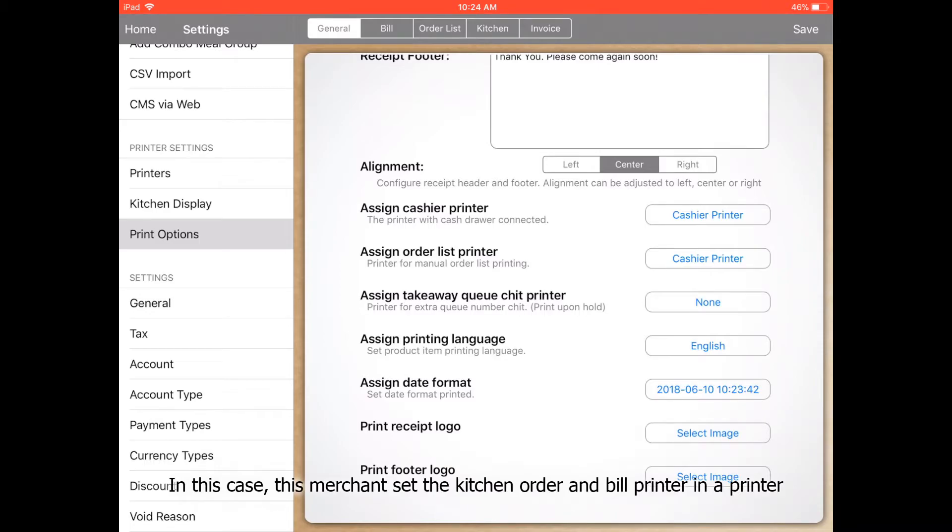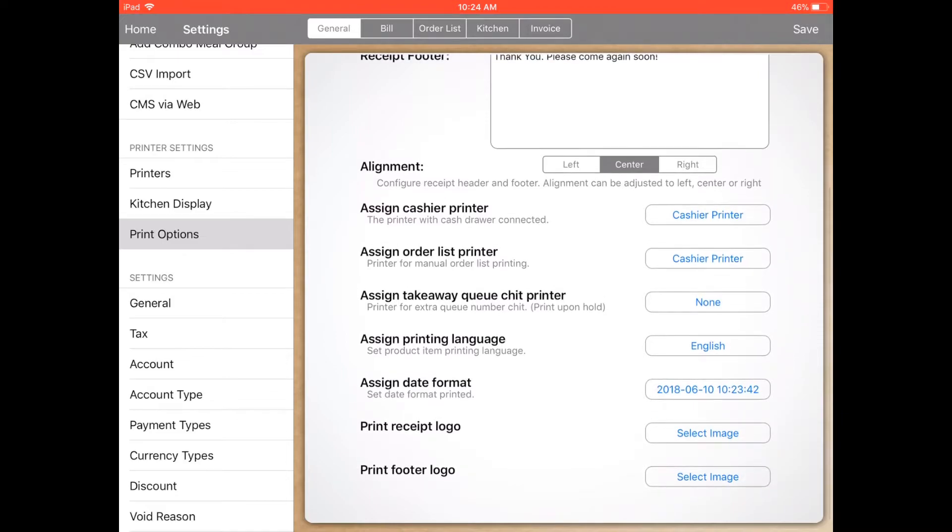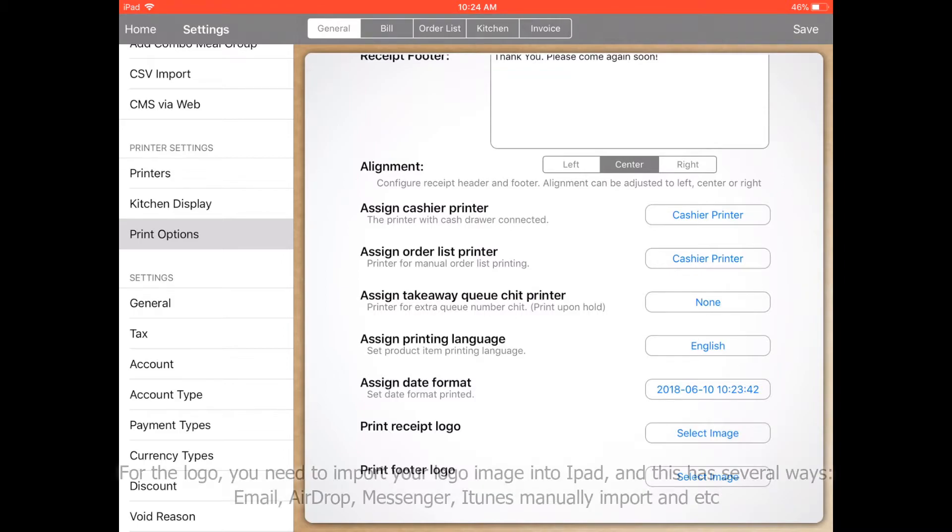In this case, they're using the same printer, which means the kitchen also uses the cashier printer. Other than that, you can assign the printing language, assign the date format, print receipt logo, and print footer logo. For this, you need to select an image from your iPad.